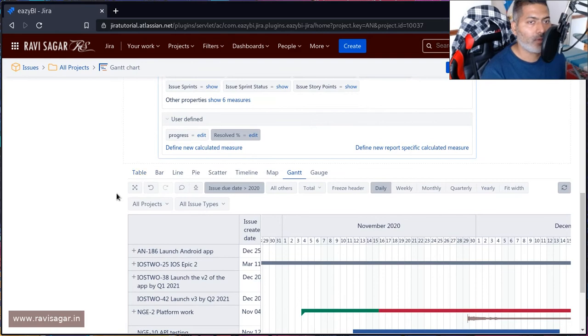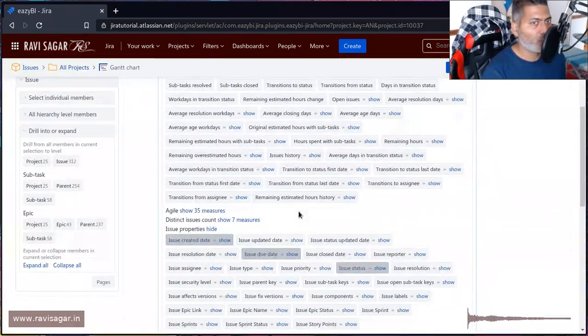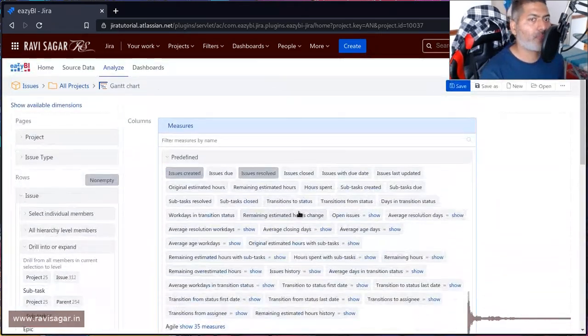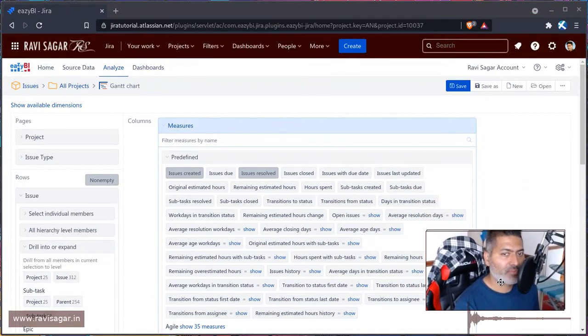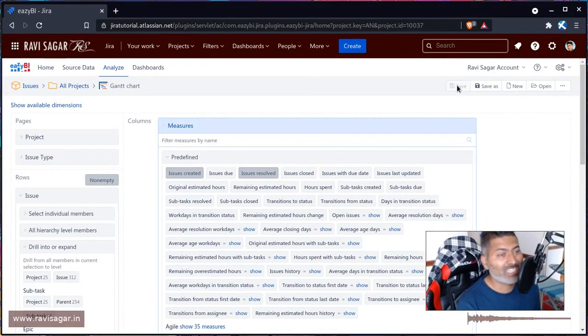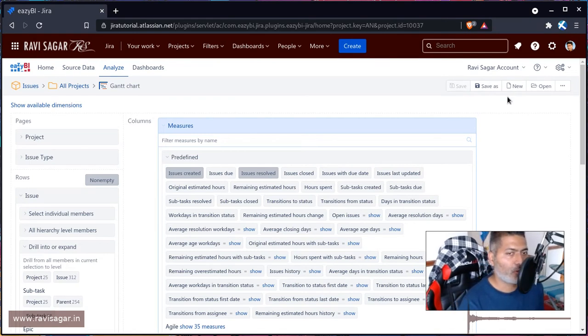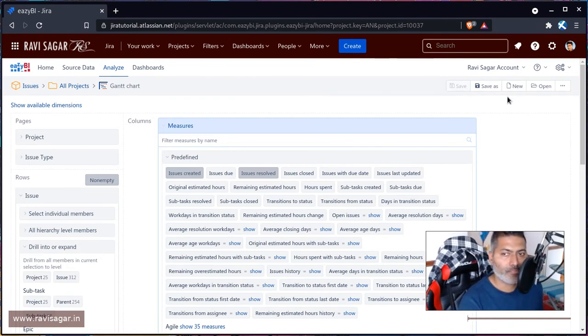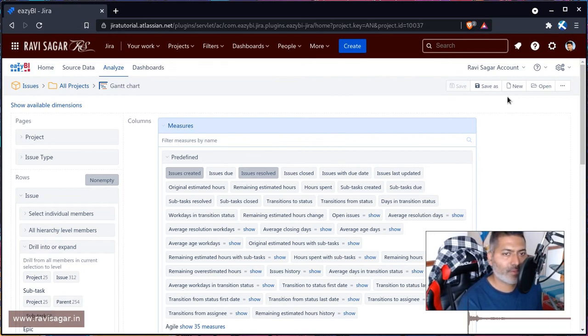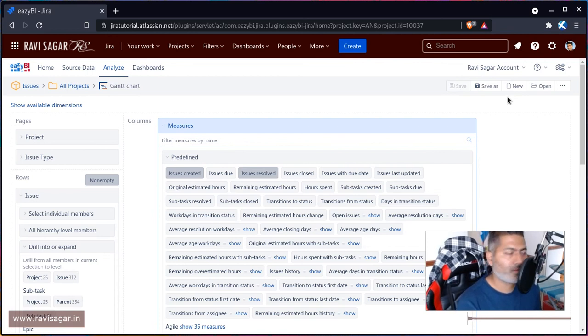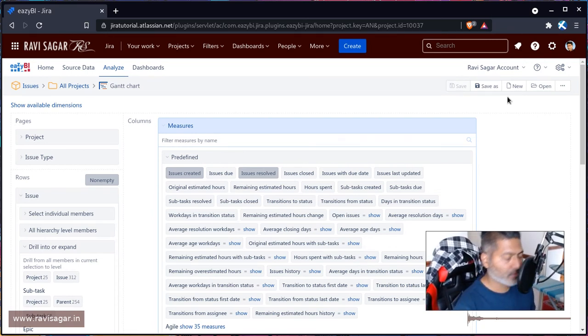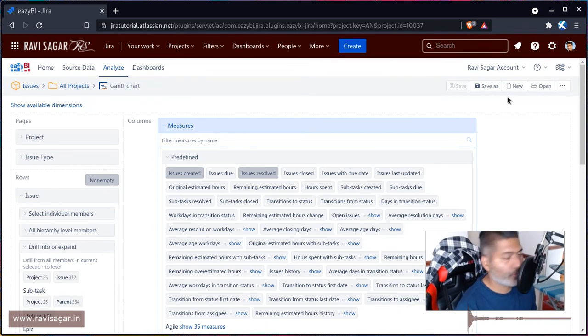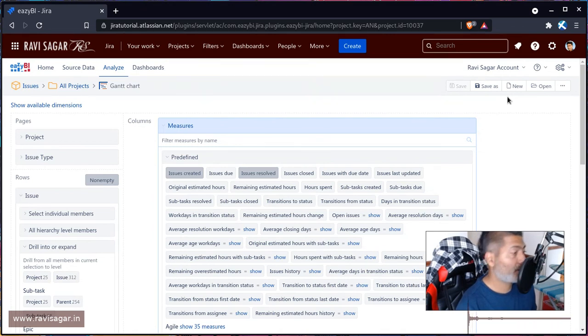When we get a chance, we'll also improve the Gantt chart further, and I will show you a bit more advanced calculations that we can do in our measures by defining custom measures for reporting using eazyBI. That is all I wanted to talk about in this video. I hope you enjoyed watching and learned something new today. Thank you very much.